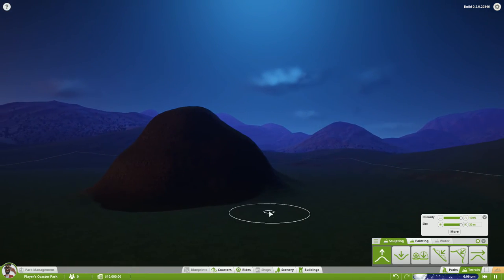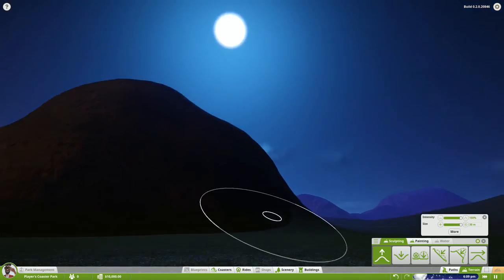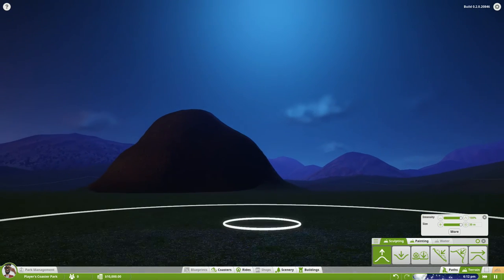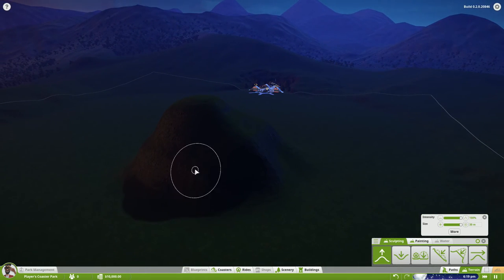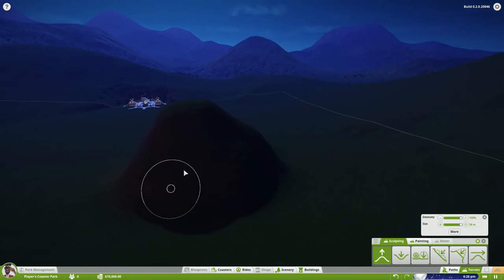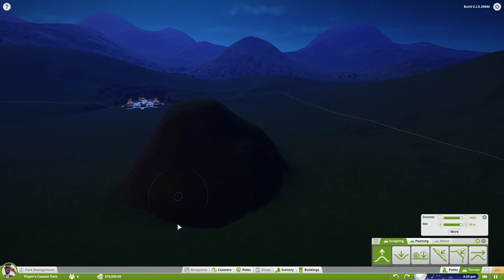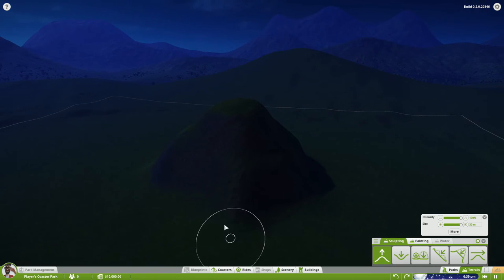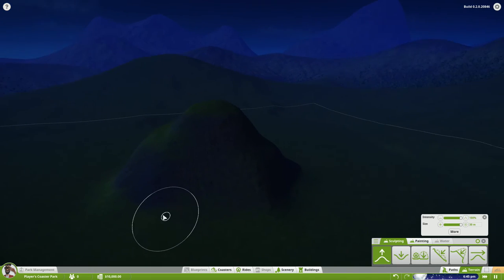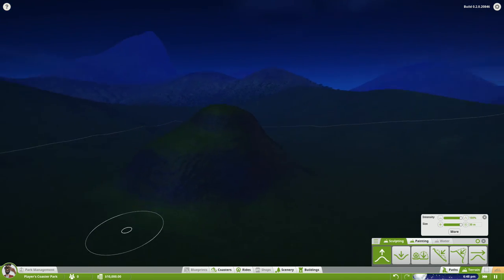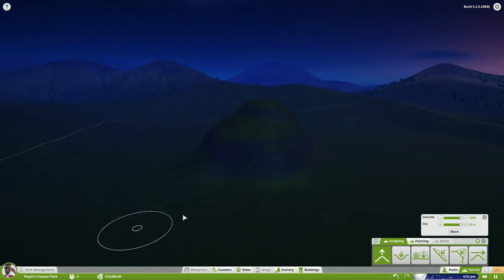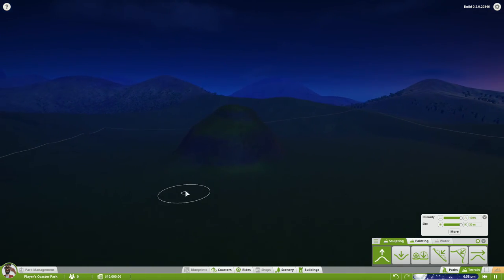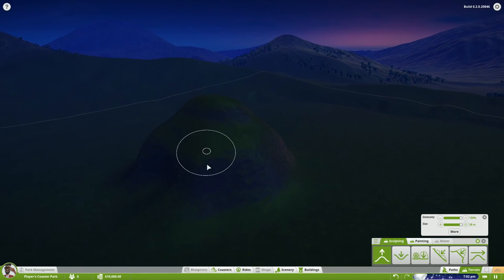Look at the profile — kind of line it up with the moon there. When you have your guests entering the park, you always want to have a nice looking profile to this mountain. It's the first focal point that they're going to see, so you want to make it look as nice as possible.